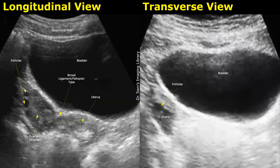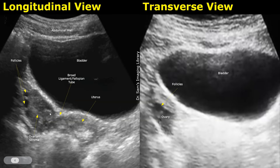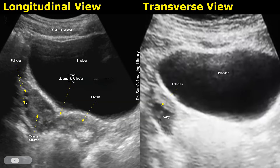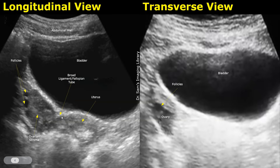This image shows a part of the uterus and the ovary in the longitudinal plane, with the probe moved laterally. This is the ovary. The ovarian stroma is the supportive tissue framework — it appears somewhat homogeneous and a bit hypoechoic compared to the uterus. Anechoic rounded follicles are seen within the ovary, making it easier to identify. Between the ovary and the uterus will be the broad ligament and the fallopian tube, which are not visible; in normal cases, the fallopian tubes are not seen on ultrasound.